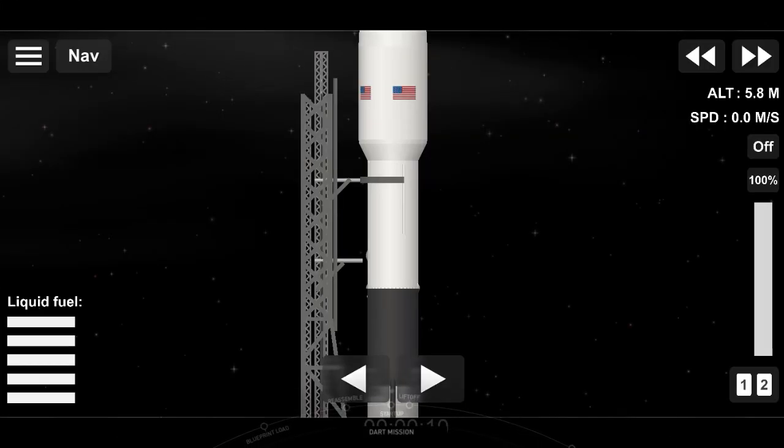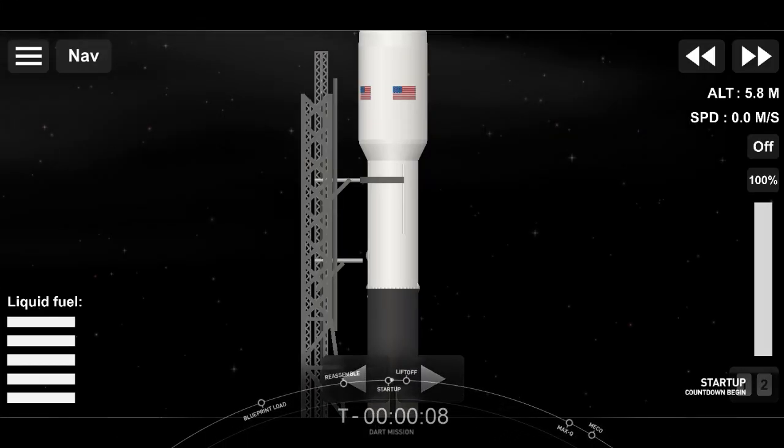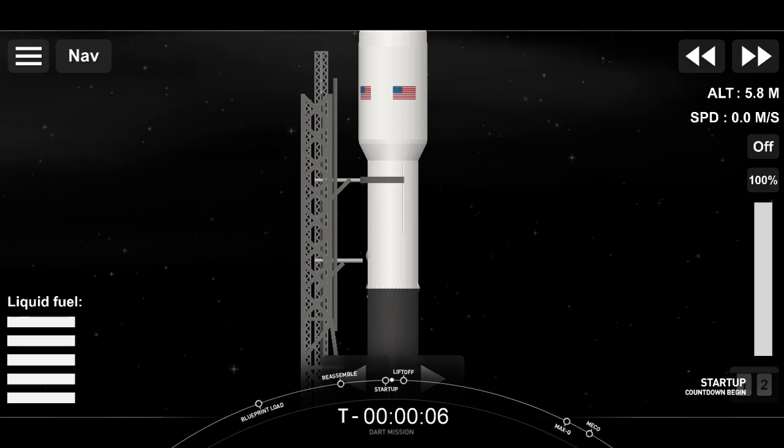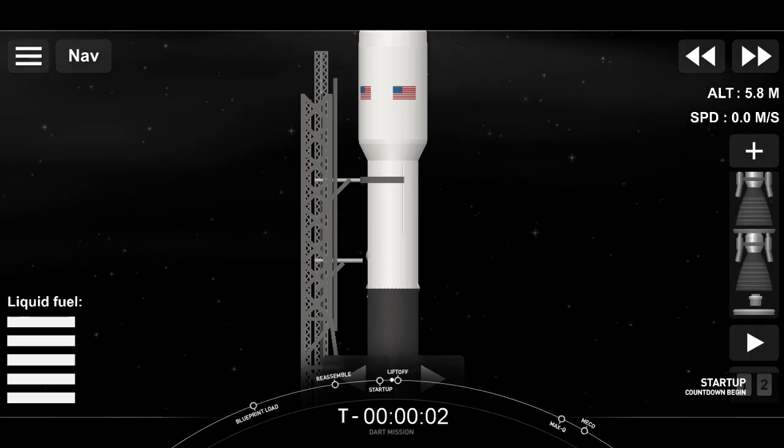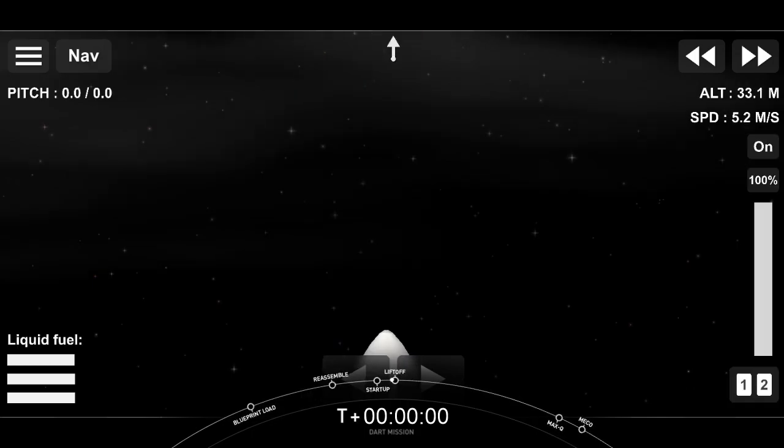10, 9, 8, 7, 6, 5, 4, 3, 2, 1, 0. Ignition.